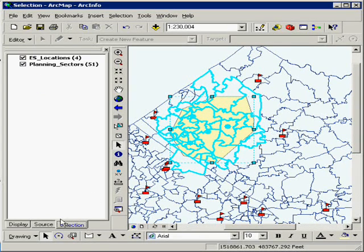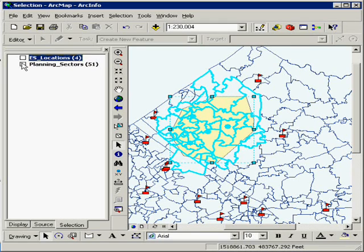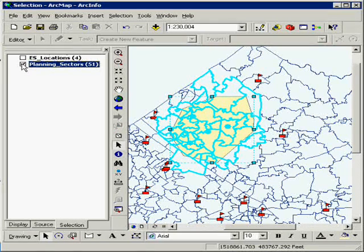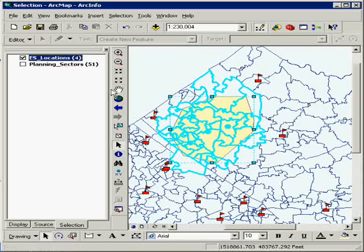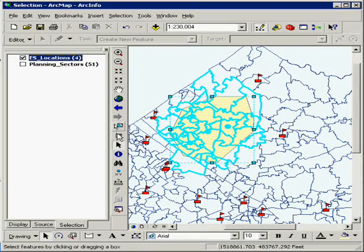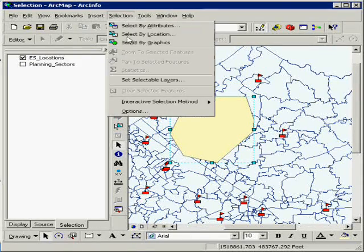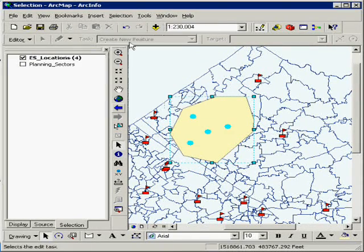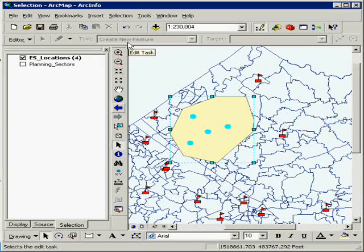You can also go to selection here and turn off one layer or the other to not be selected. If you just want elementary school, you can clear, do a select by graphics, and it will only select the elementary school locations.